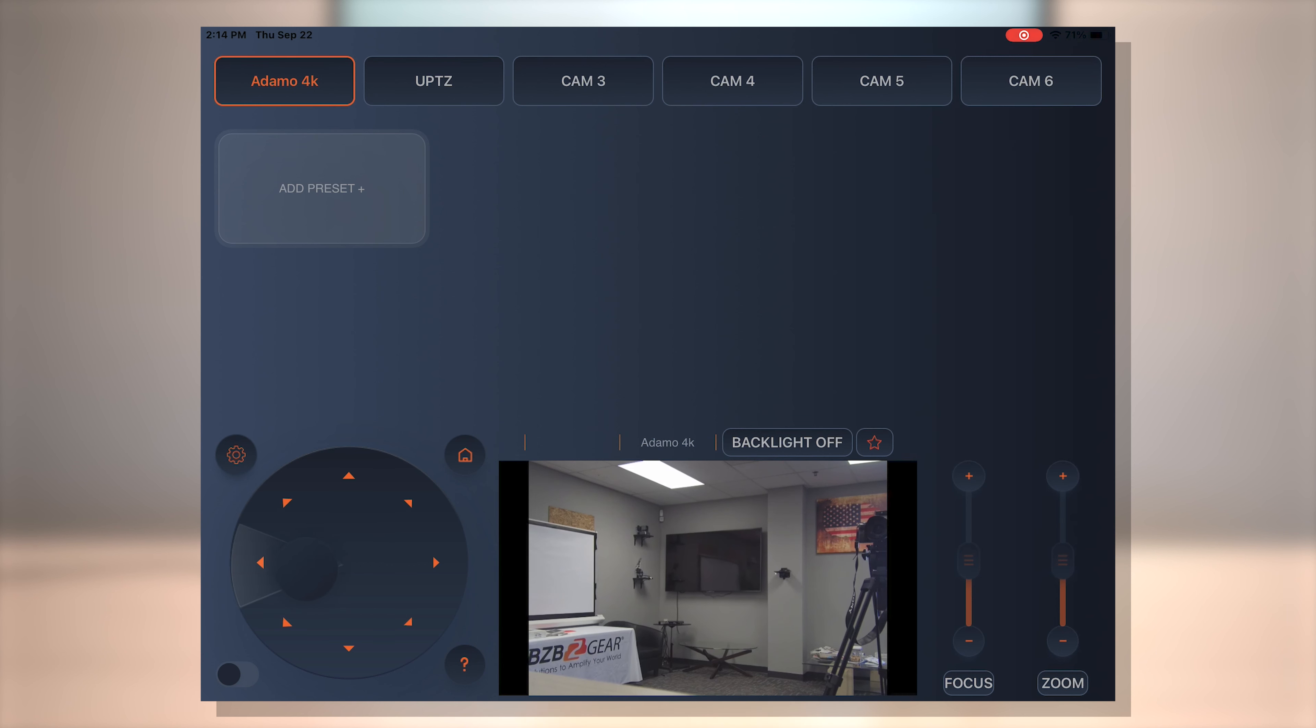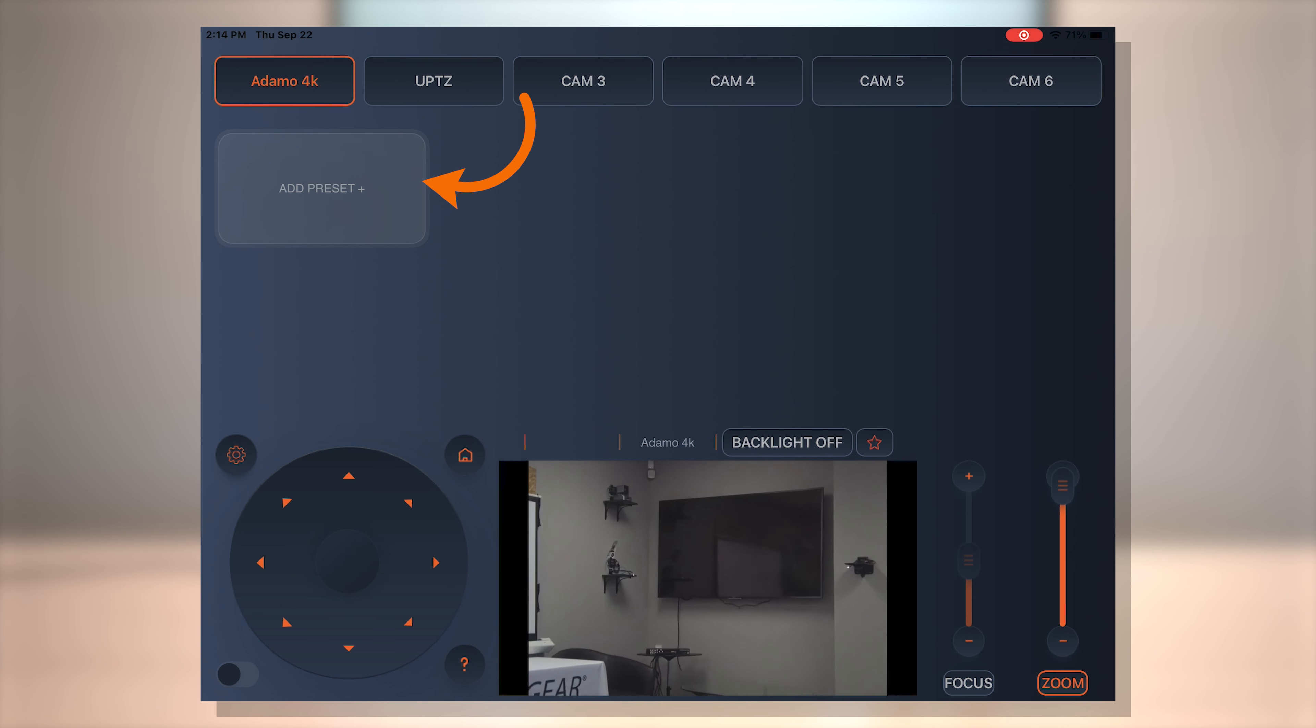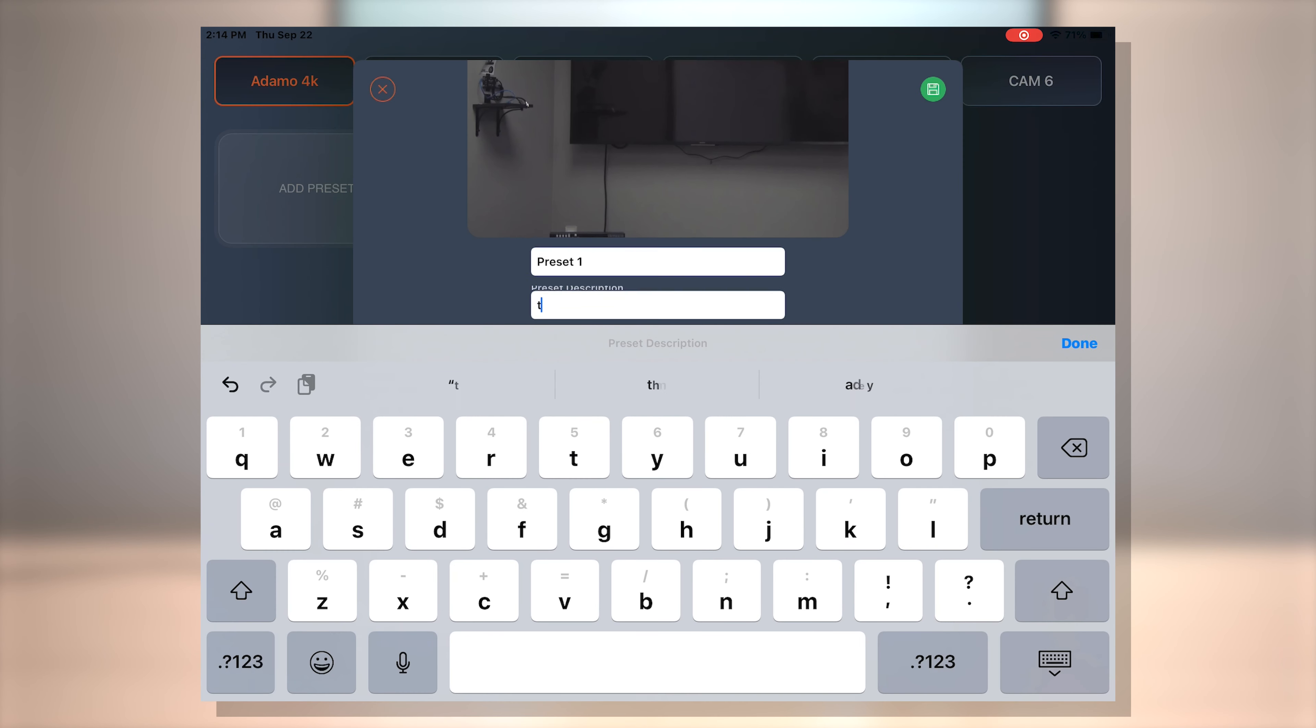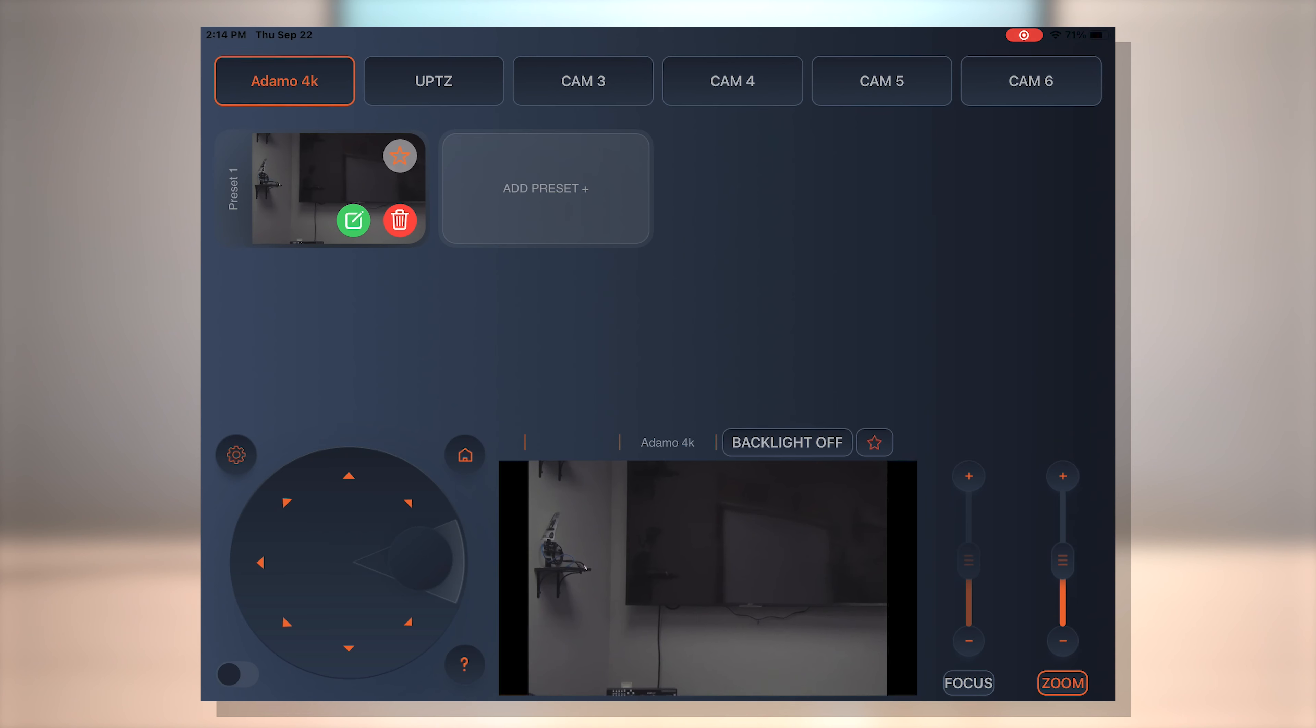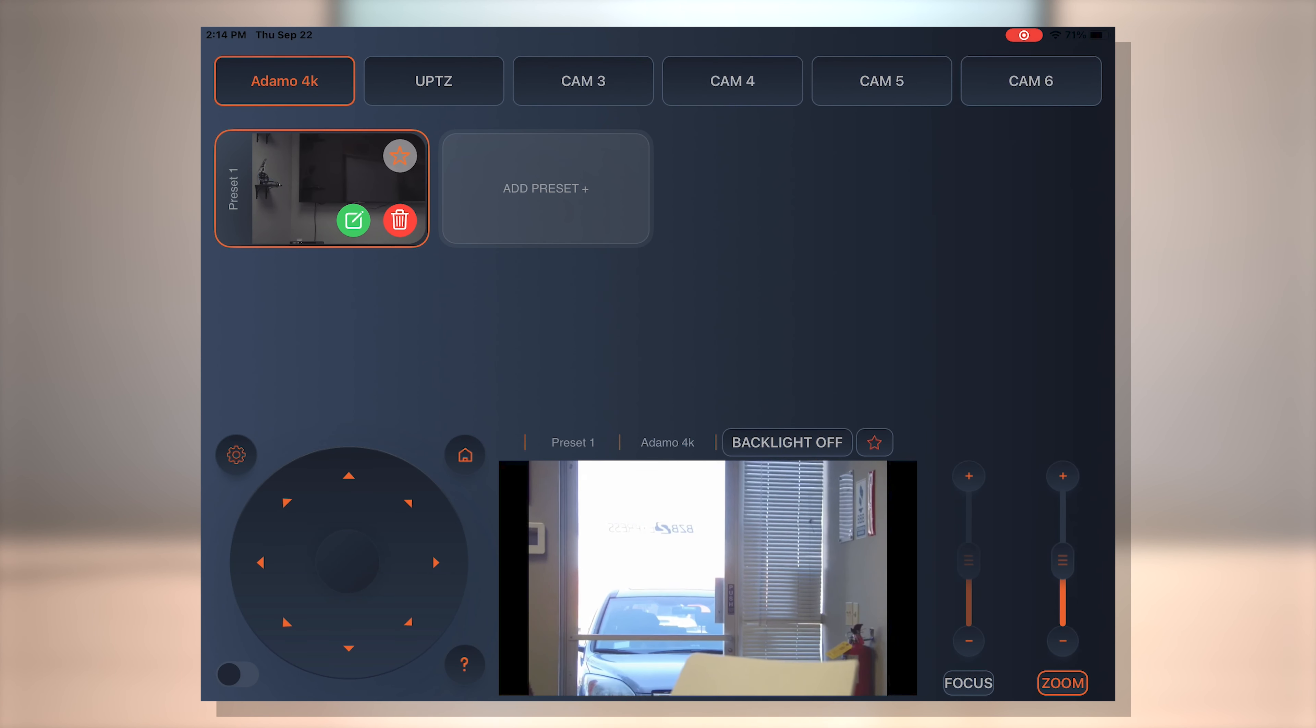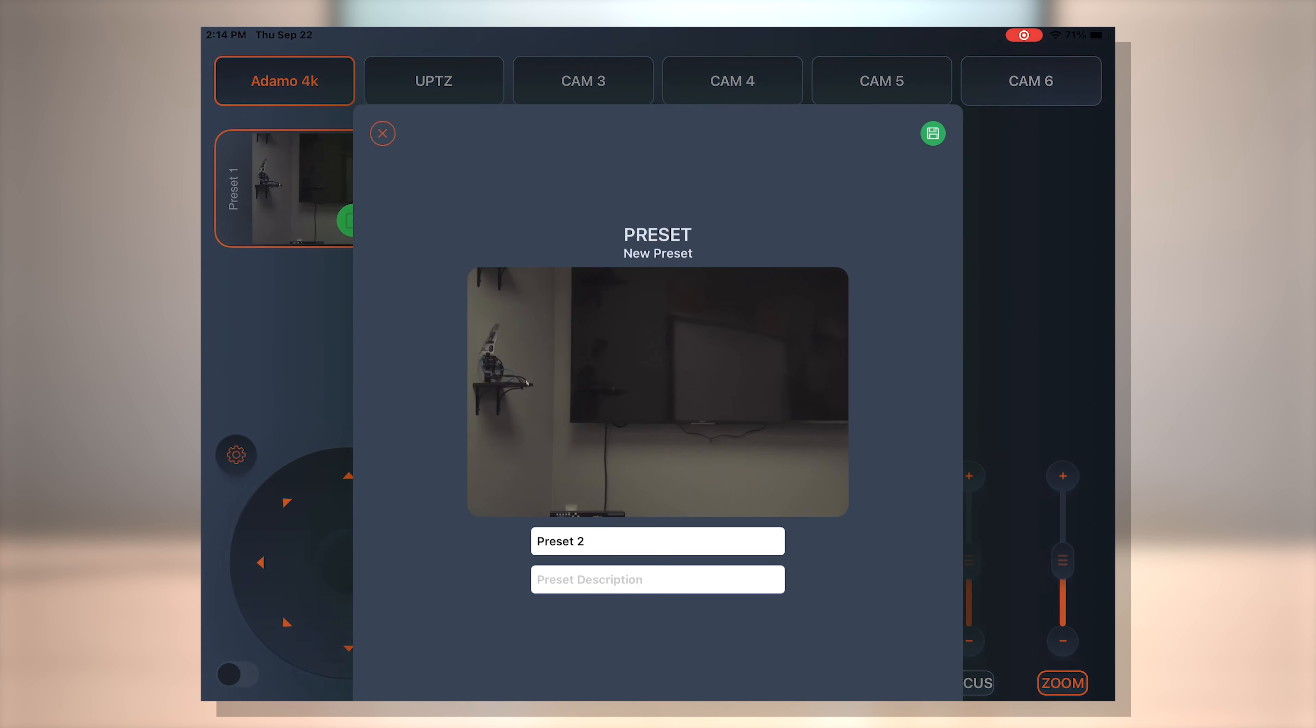This is a fun little part of it. So I'm going to go ahead and zoom in on our TV over there. And I'll say add preset. And it gives a nice photo. You can name it. Preset one and give it a description. I'll just say TV. Done. Hit save. And all you have to do to recall that preset is just tap on that photo. And as you can see, it's moving on over.